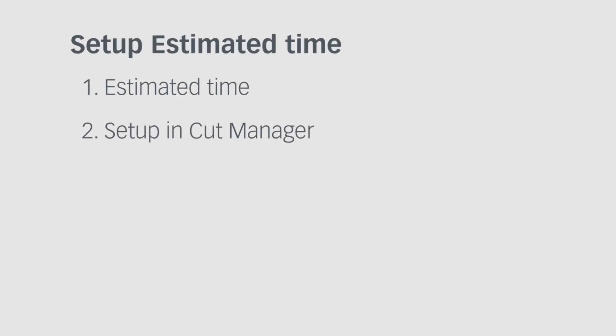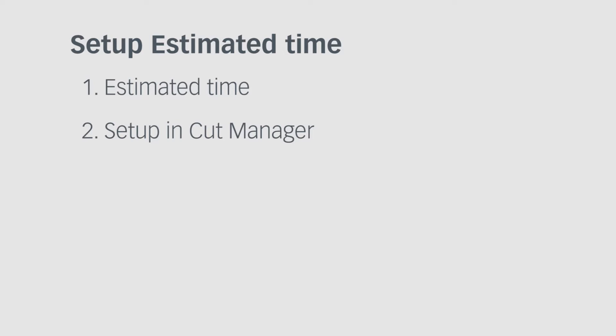This tutorial is about the setup of the estimated time in the SündCAD Center. First, I will show you the estimated time in the CAD-Q. Then, you will learn how to set it up in the CAD-Manager. And finally, you will see the result of the setup.